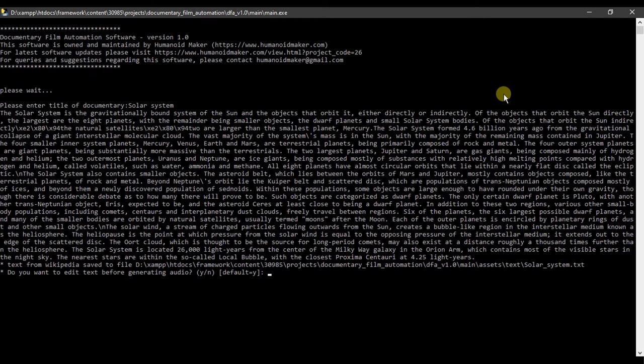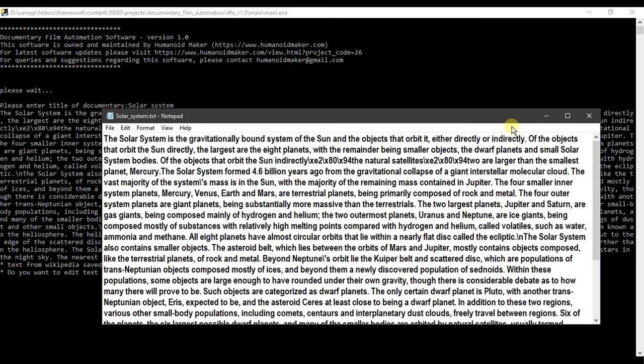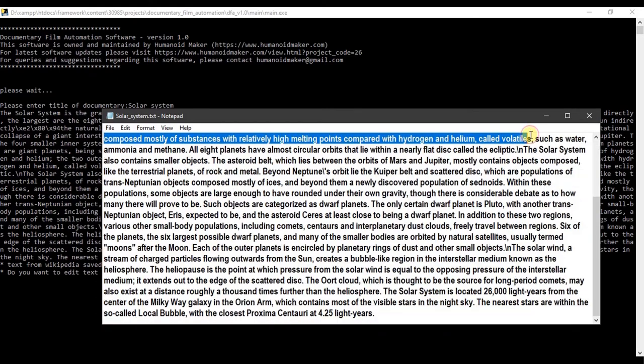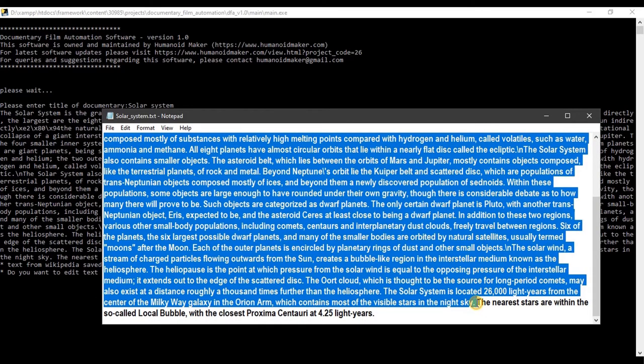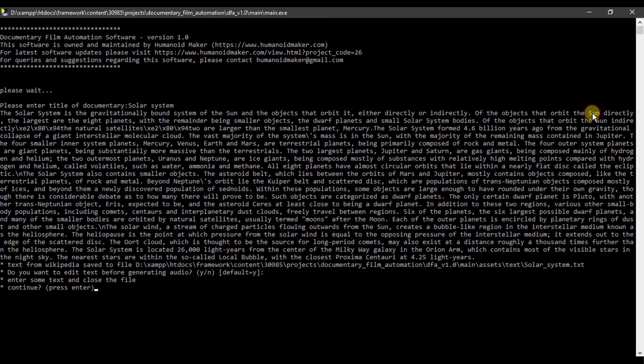It has fetched text from Wikipedia. Change it as per your requirement. Save and close notepad.